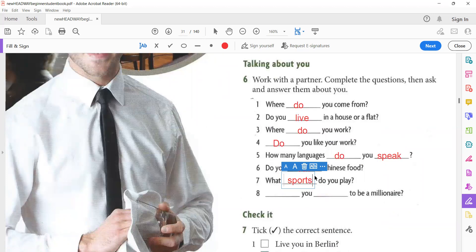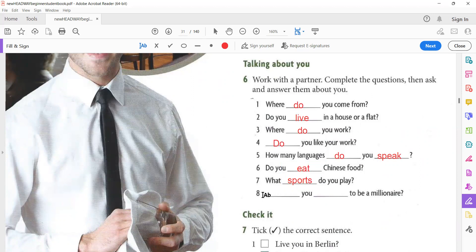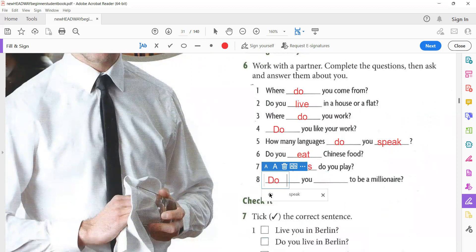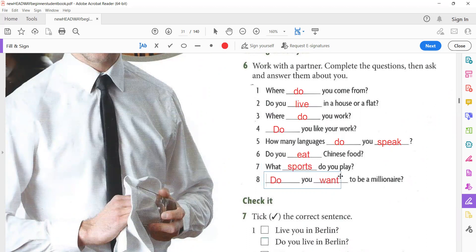Do you like Chinese food? You can write 'Do you like Chinese food?' or 'Do you eat Chinese food?' Do you eat Chinese food? Yes, I do. No, I don't. What sports do you play? What sports do you play? What sports do you play or practice? Do you want to be a millionaire? Do you want to be a millionaire? Yes, I do. No, I don't.